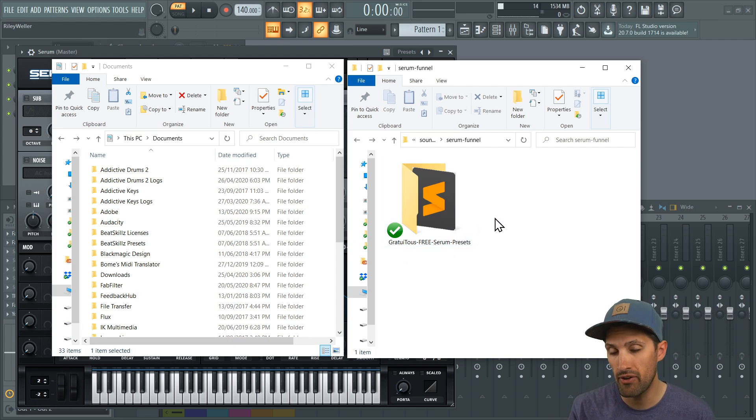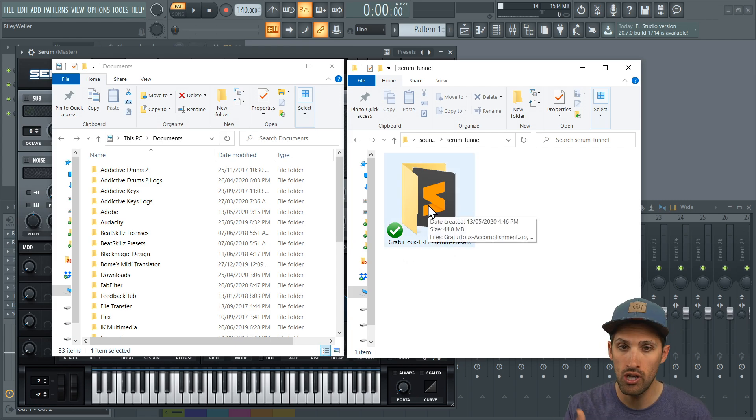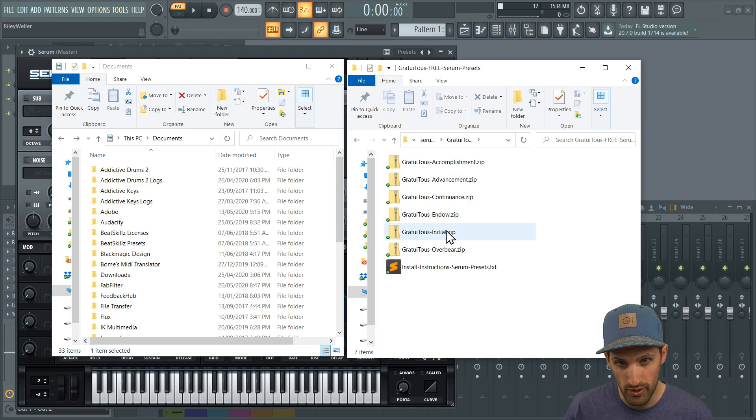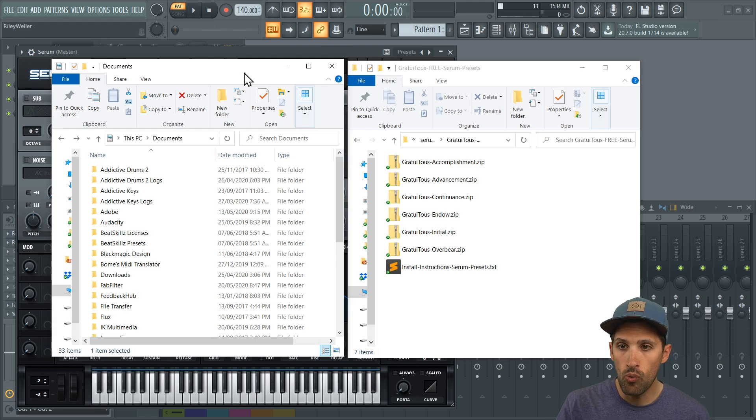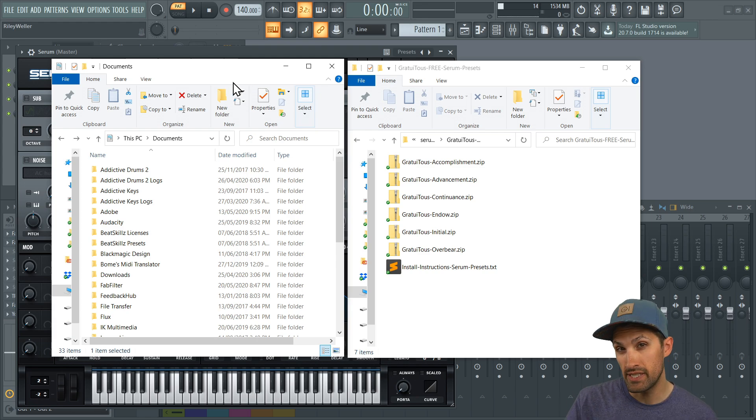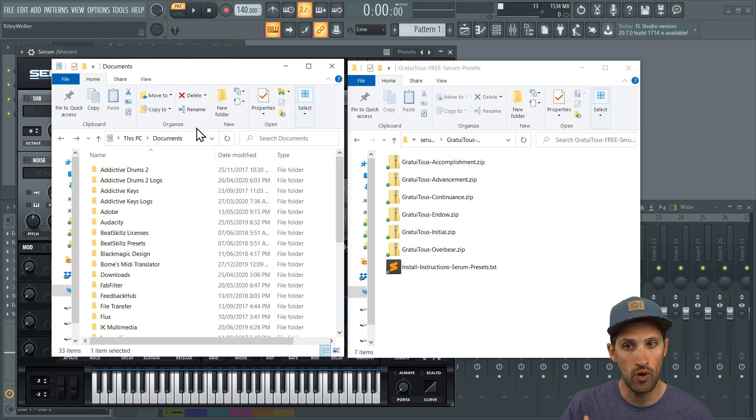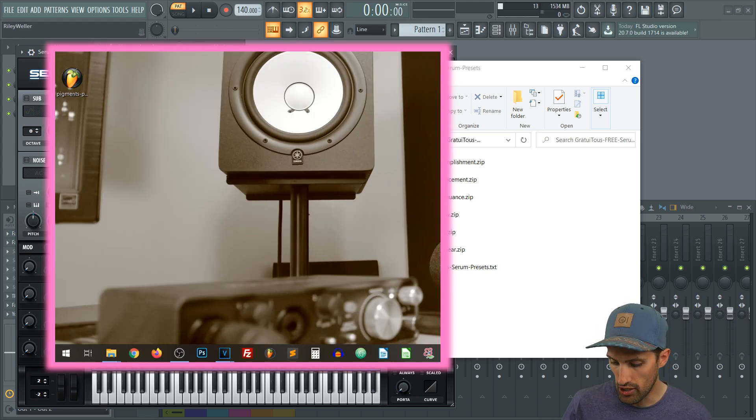So when you get my free Banks, you're going to get this folder. Just double click into it. Now you're actually going to want to go to your documents. This is where Serum actually stores the presets. So however you want to get to your documents,